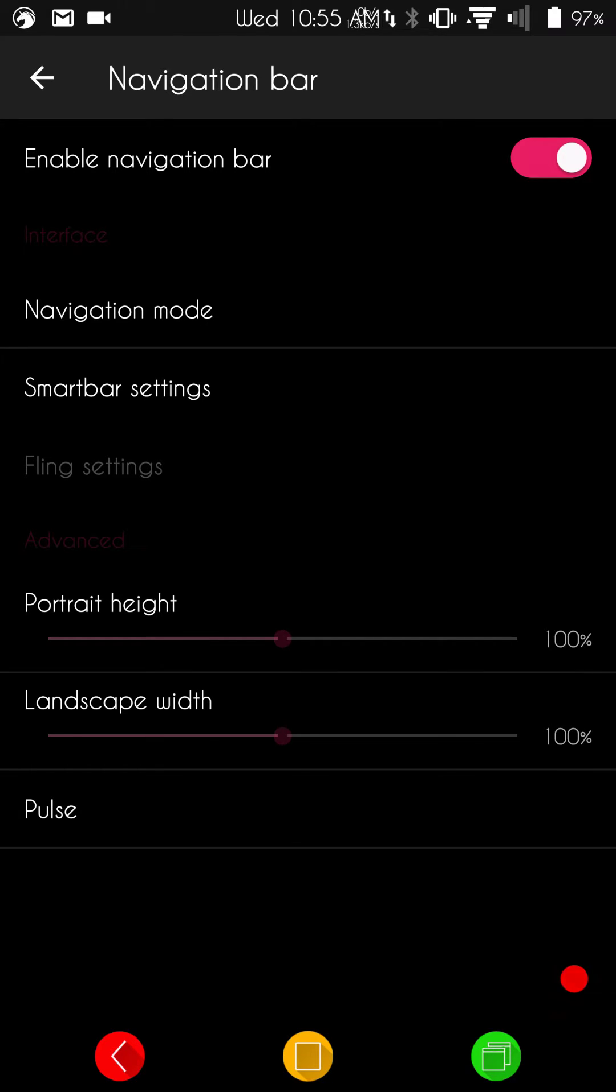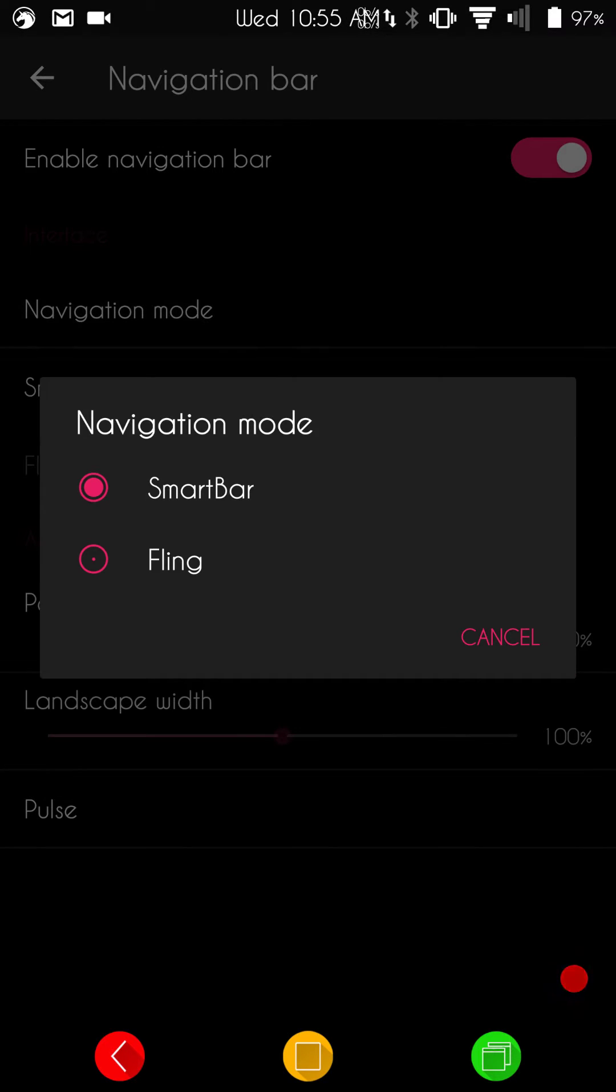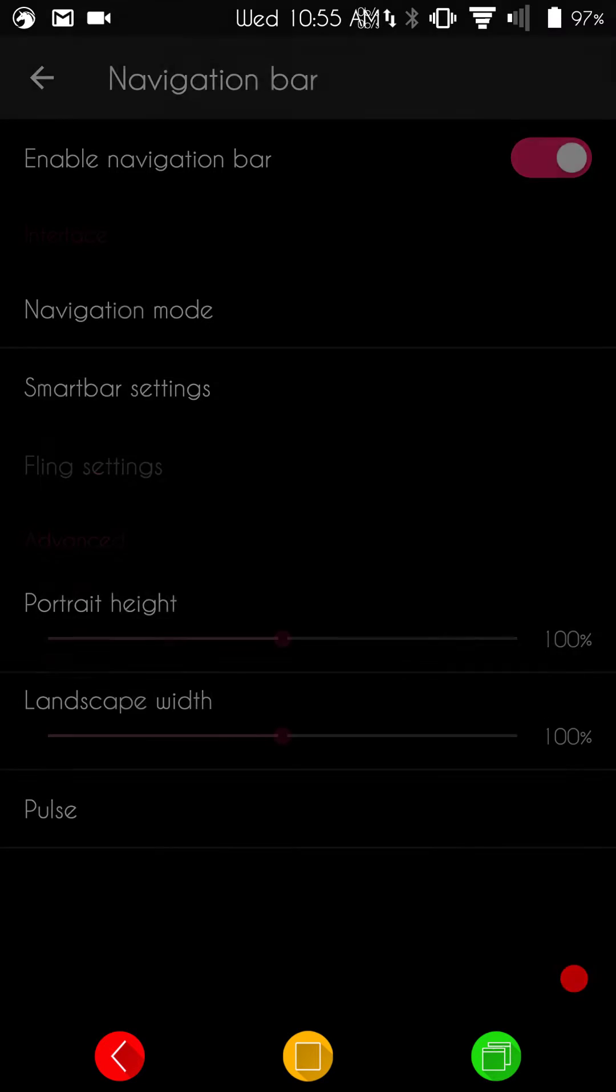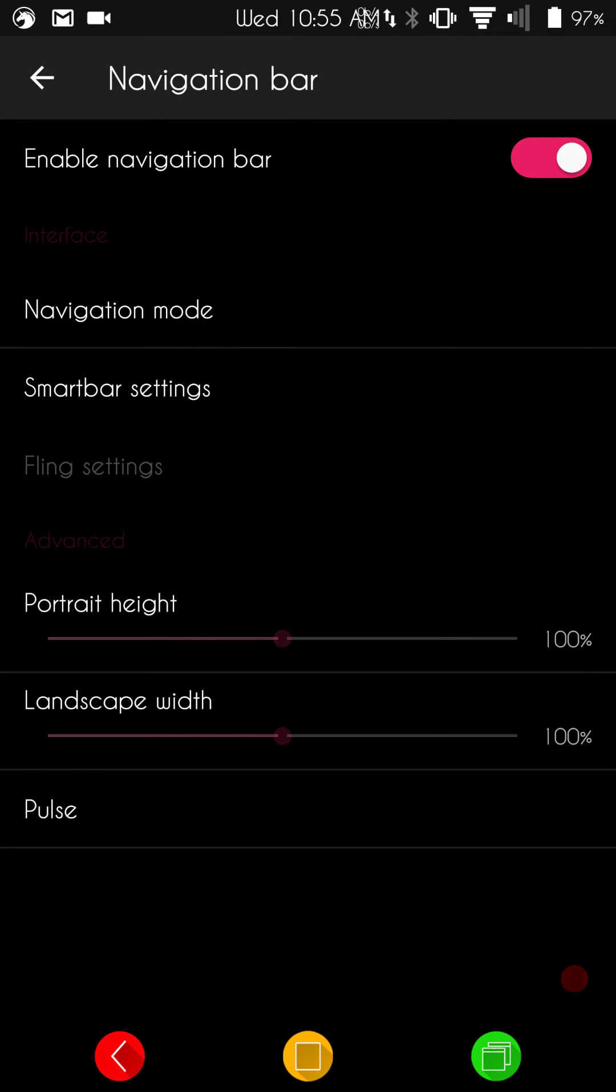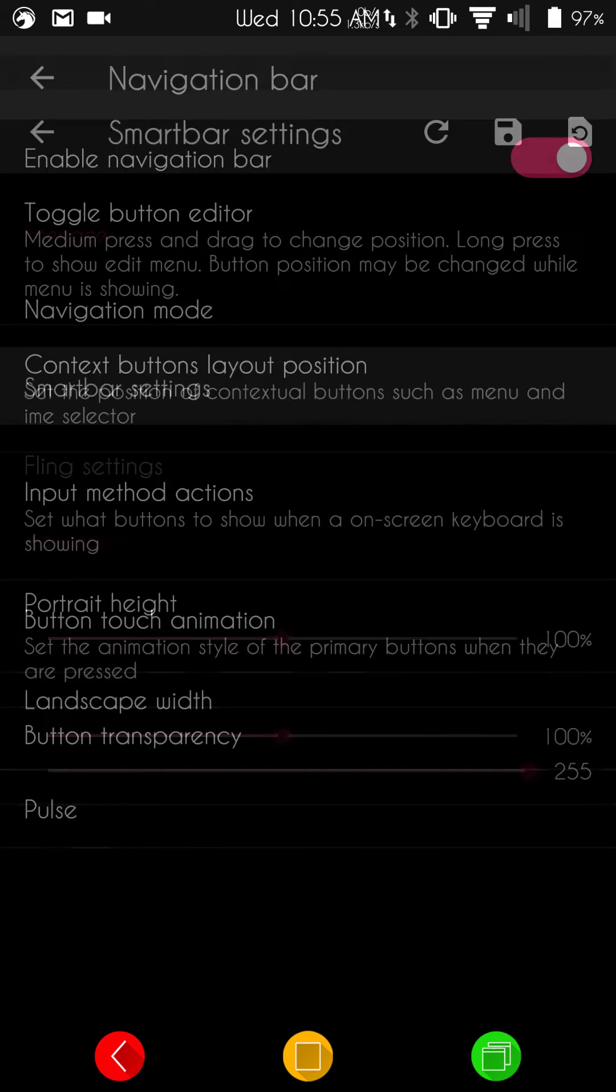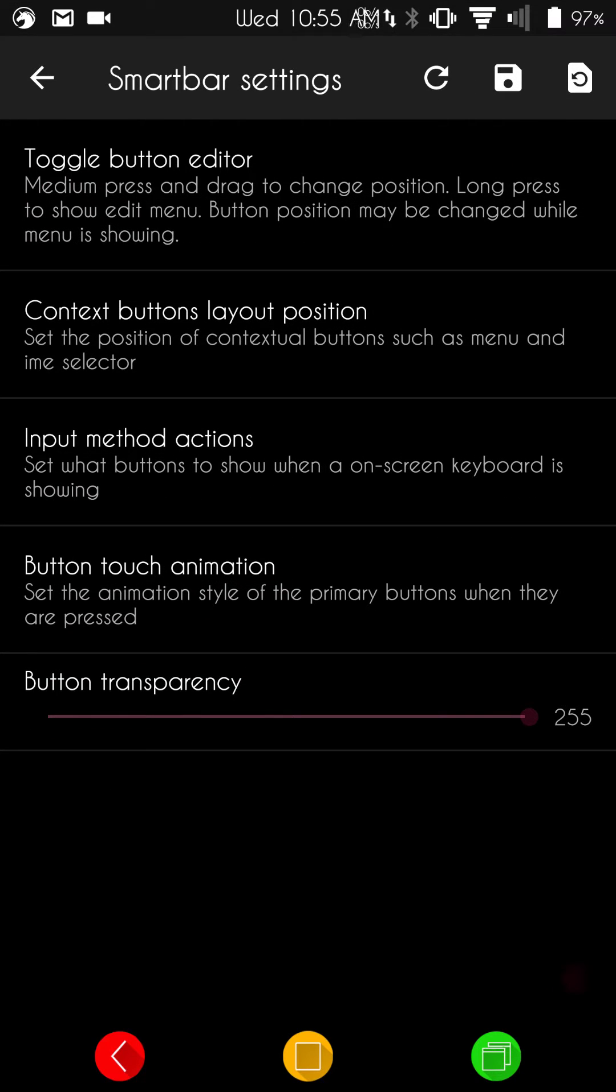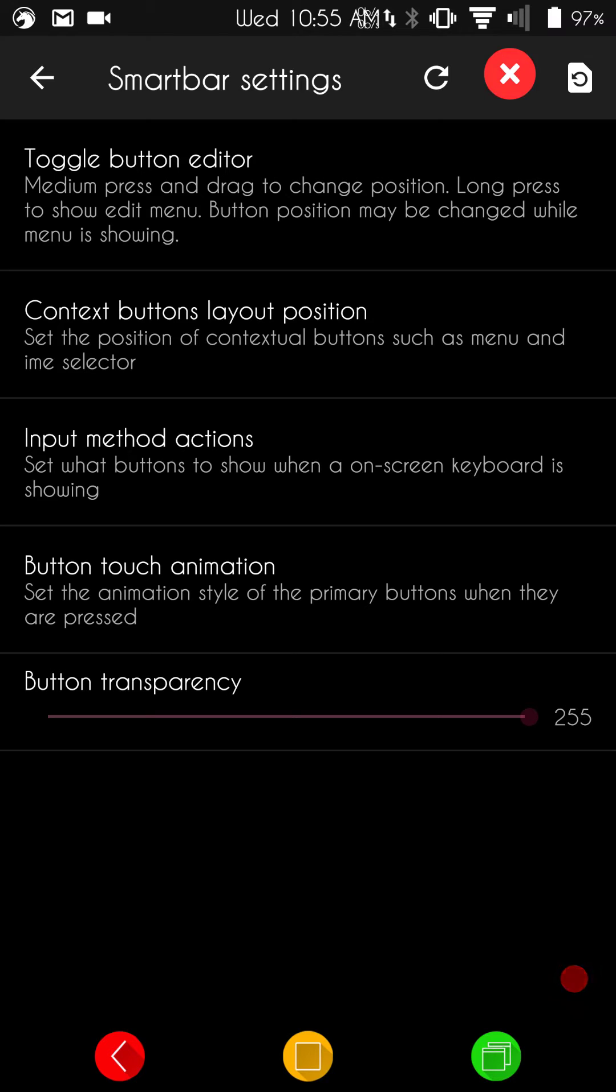This is going to be where you can pick between your nav bar and your smart bar. If you go nav bar mode, you have your smart bar and fling. Yeah, nav bar and smart bar. Between smart bar and fling. Right now, I have it set up for fling. These are your fling settings. If you go into the toggle button editor, this is going to be where you can set up your recents button to do what you want.